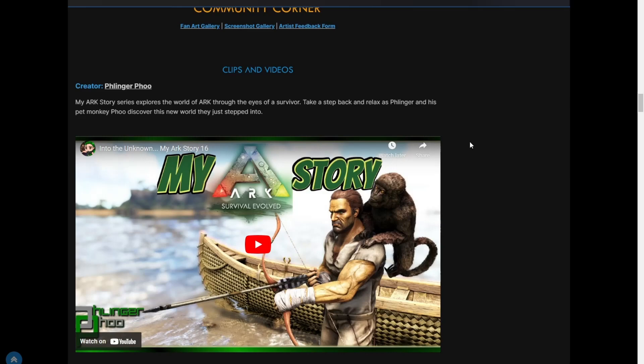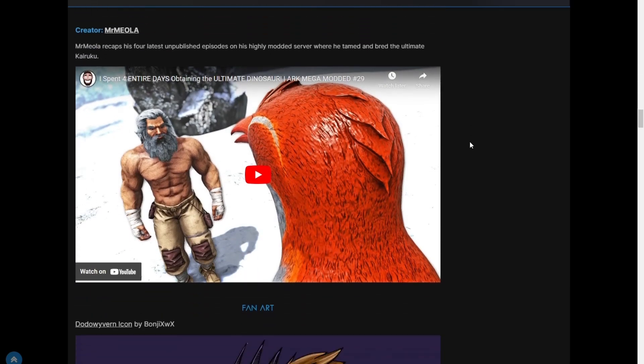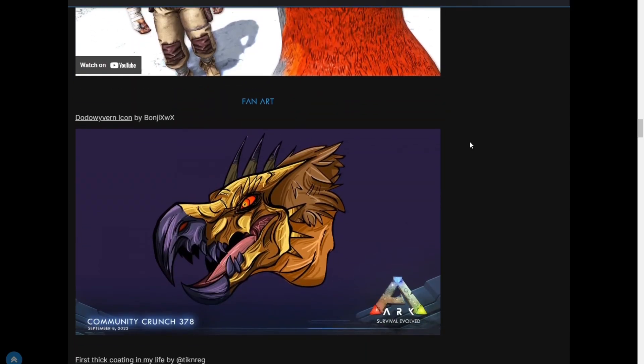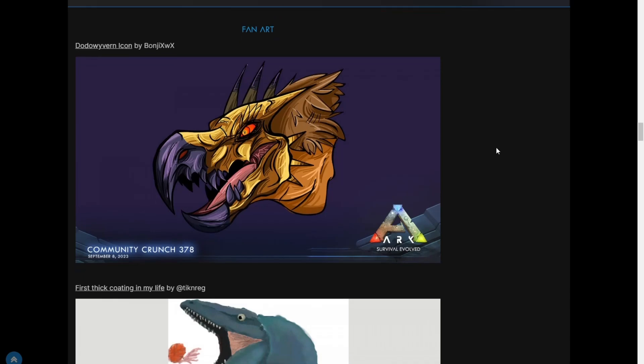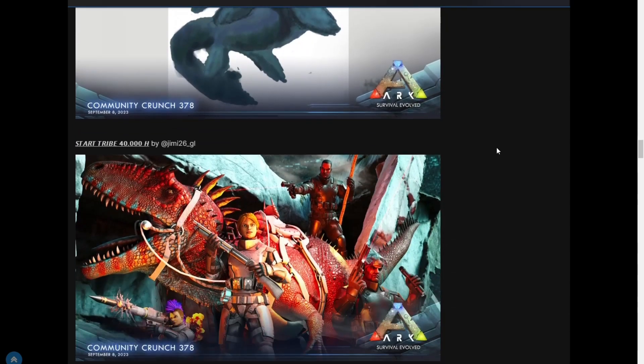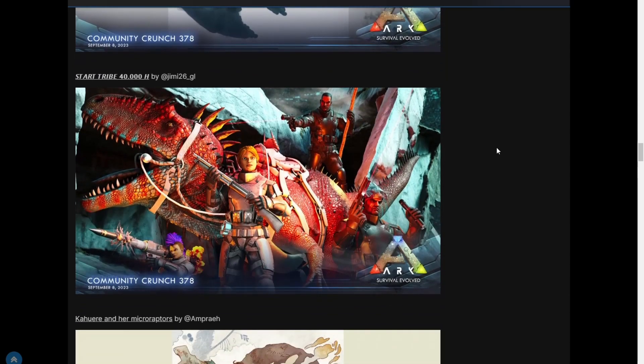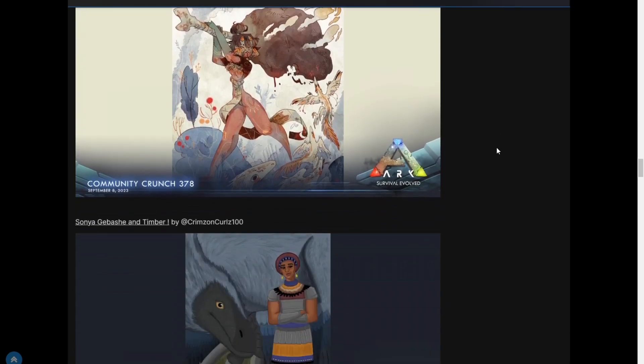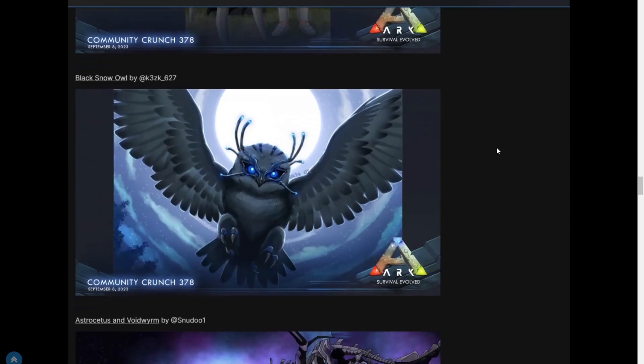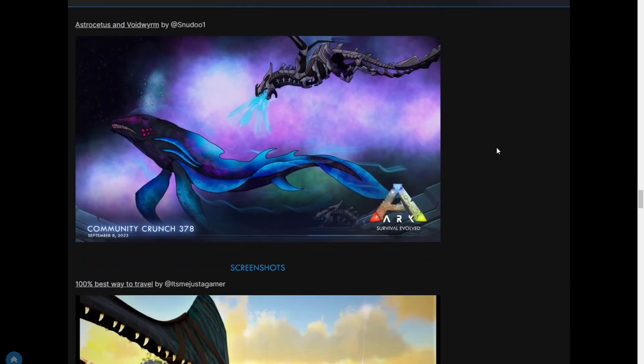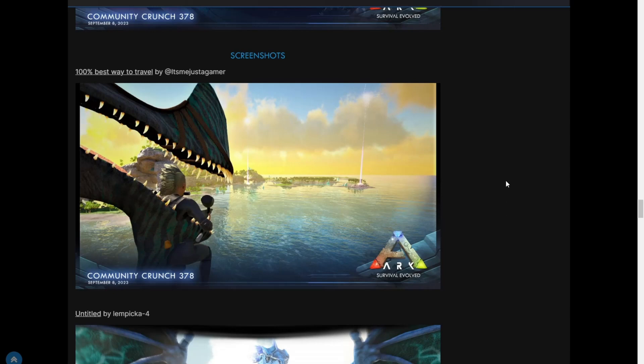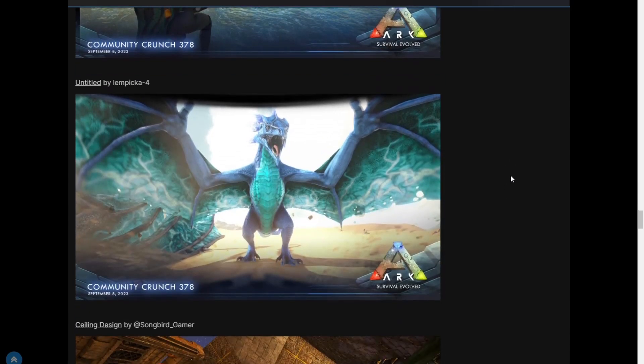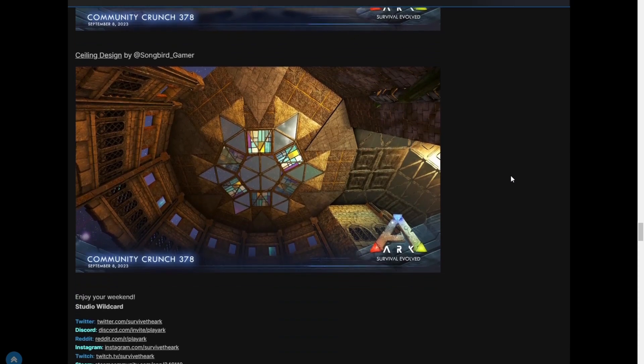Yeah, and then Mr. Miola, and then we have your fan art. I love the fan art every single week. Yeah, every single week it gets better and better. And then you got your screenshots - the best way to travel, yeah, with the choppy. Oh, bite in your butt. Yeah, and that's a cool ceiling design that they have there.